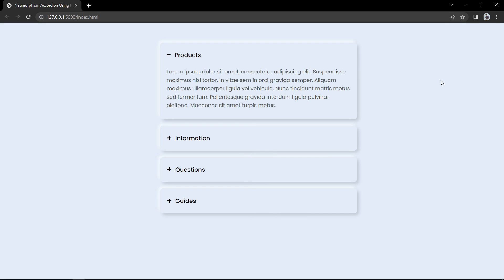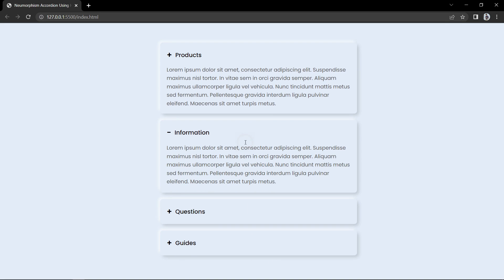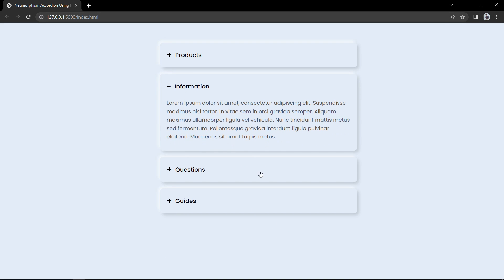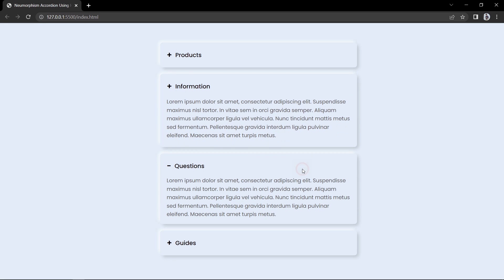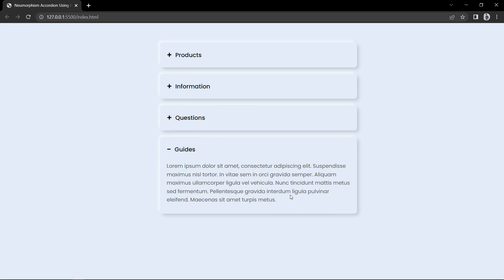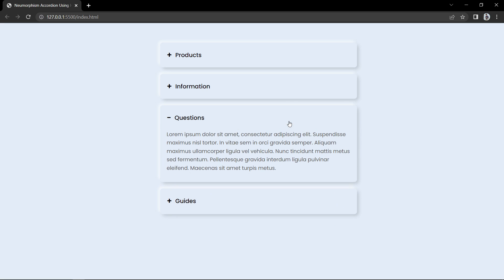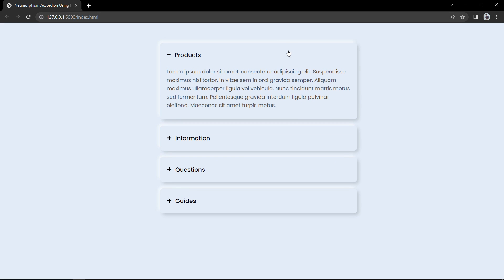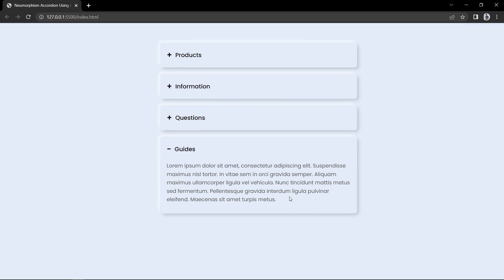Hi guys, welcome back to another video of Easy Tutorials. Today in this video we are going to make a collapsible accordion in neomorphism style. In this accordion we will not use any JavaScript — there will be only HTML and CSS.